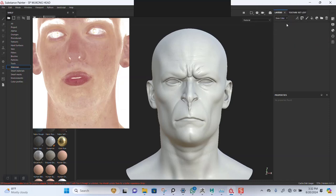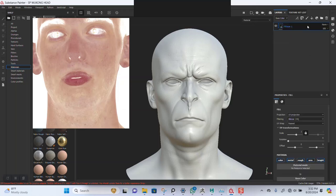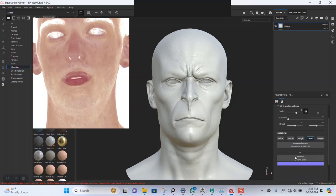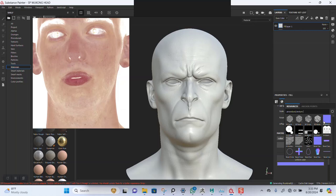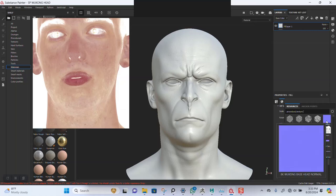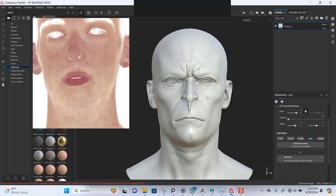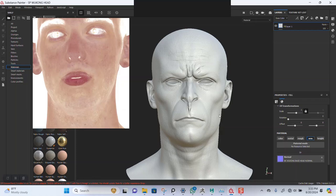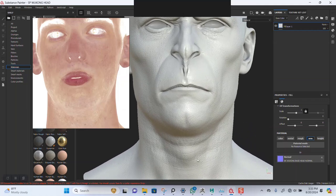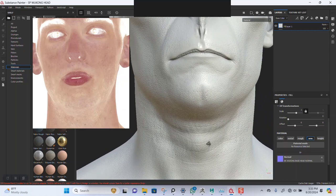Go back to the layers — I have to create a new fill layer in here. Turn everything off apart from the normal map, then I'll plug in the normal map for the head.